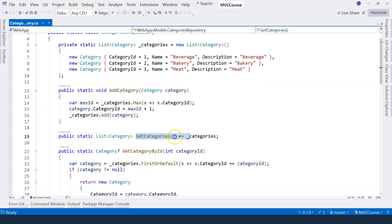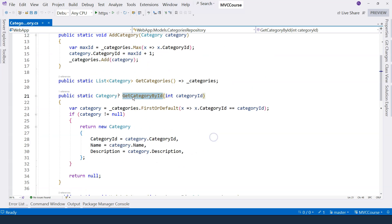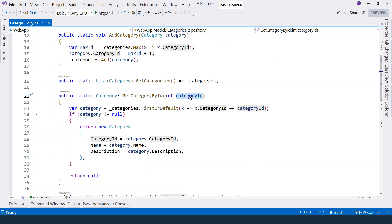This is very straightforward. When we get all of the categories, we just return the categories list. Next one is we want to read category by ID.